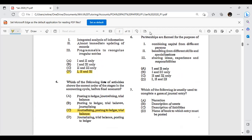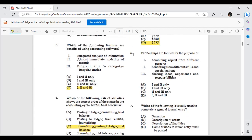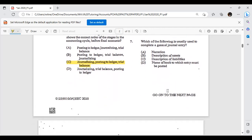Partnerships are formed for the purpose of: combining capital from different persons, benefiting from different skills and specialisations, and sharing ideas, experience, and responsibilities. So that would be all three reasons why partnerships are formed. These are theory questions — you'll notice the multiple choice has a mix, and Paper Two also has a lot of theory. You have to know your accounts theory, not just numbers and calculations.